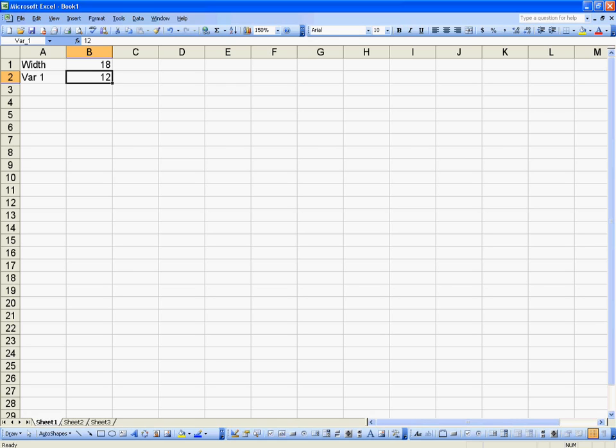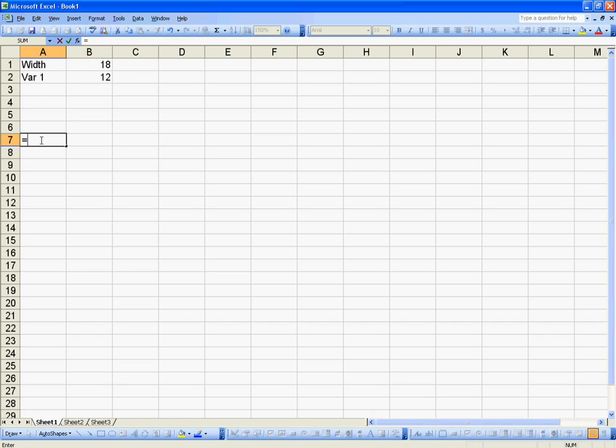Now that we have a couple variables defined, to reference them it's going to be very similar to the absolute reference that we saw earlier. If I click on any cell within the same worksheet and I go equals, instead of clicking on the actual cell that I want to reference, I instead type in the actual variable name, which is width.